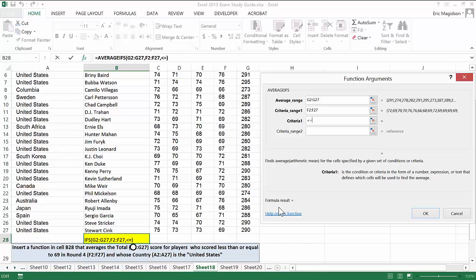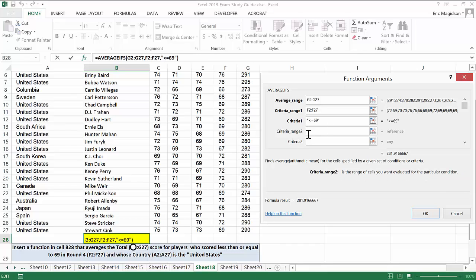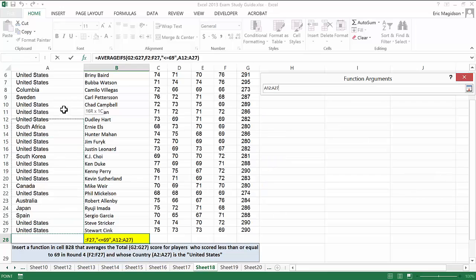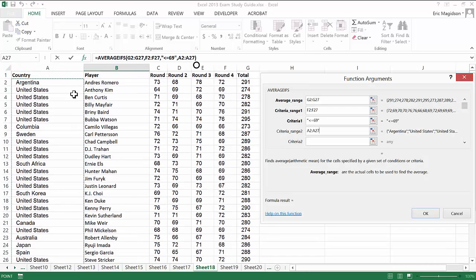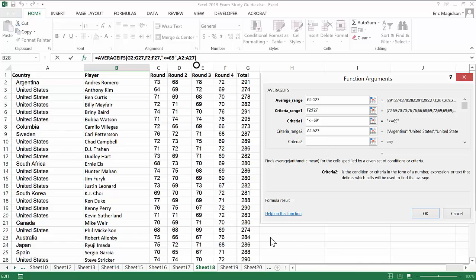And our second one is going to be A2 through A27, and their country must be United States.